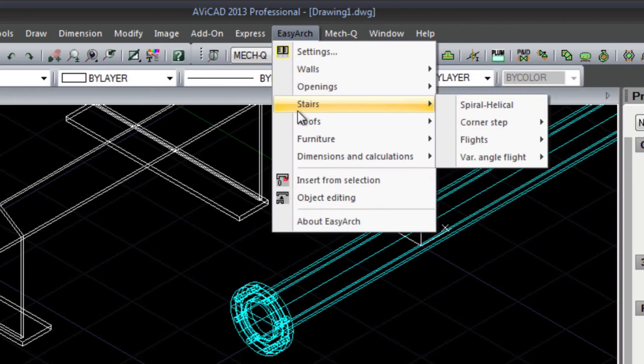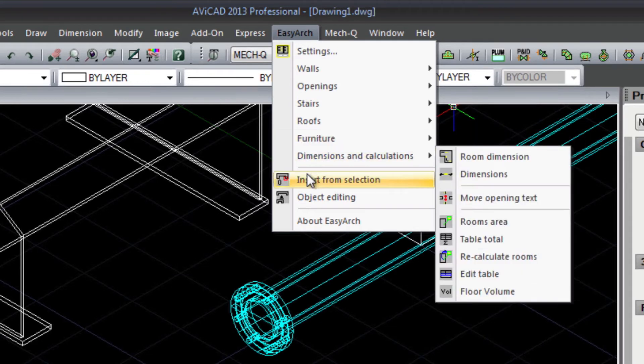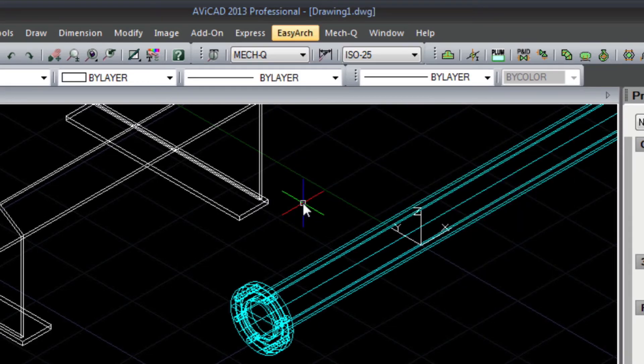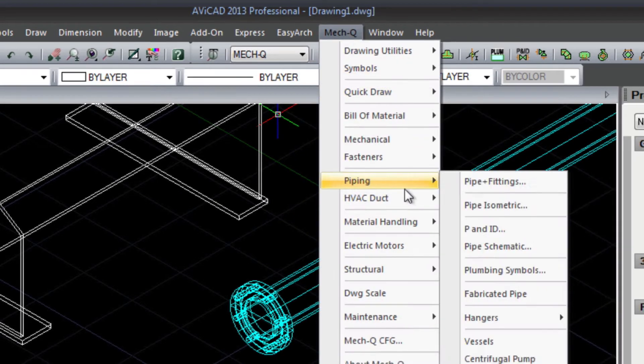But I think you'll agree, with Avicad costing one-eighth of the price of 2D 3D AutoCAD, this is a no-brainer.